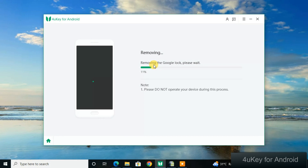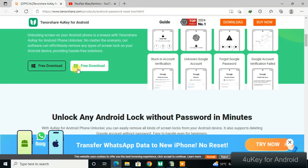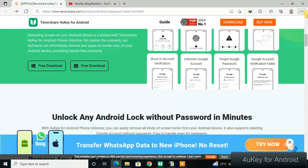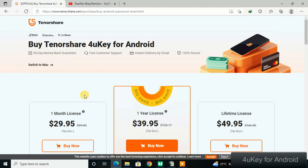To get the tool, click the link in the video description or pinned comment to go to the official website and download it. The tool pricing is very low. To buy a license, click Buy a License — you can purchase a one-month license or a one-year license.